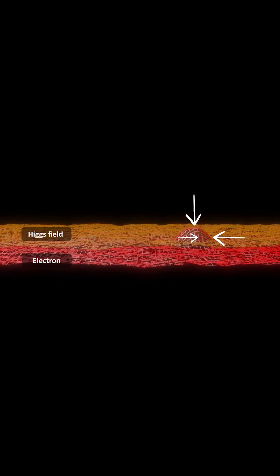The electron's behavior in the vacuum is that of a particle with a well-defined rest mass of 0.511 MeV.